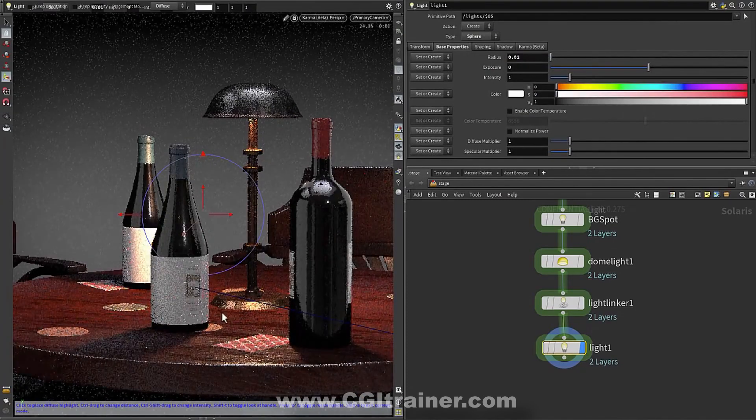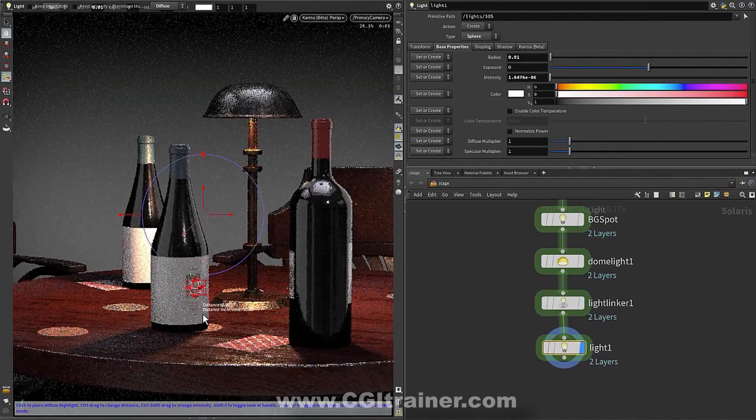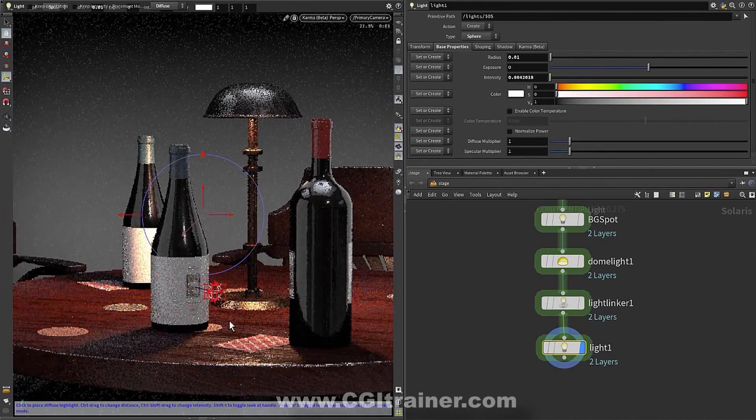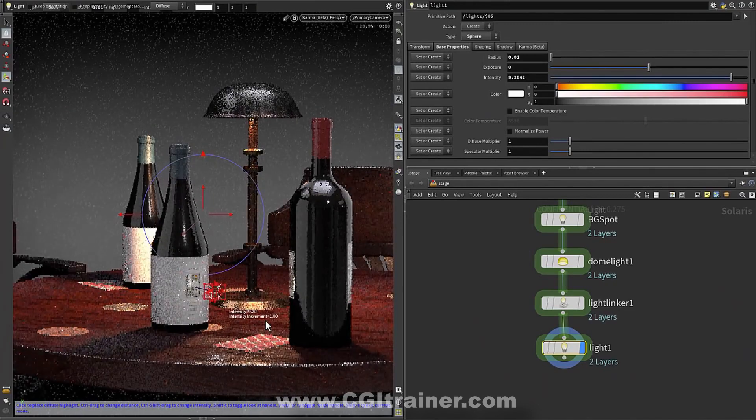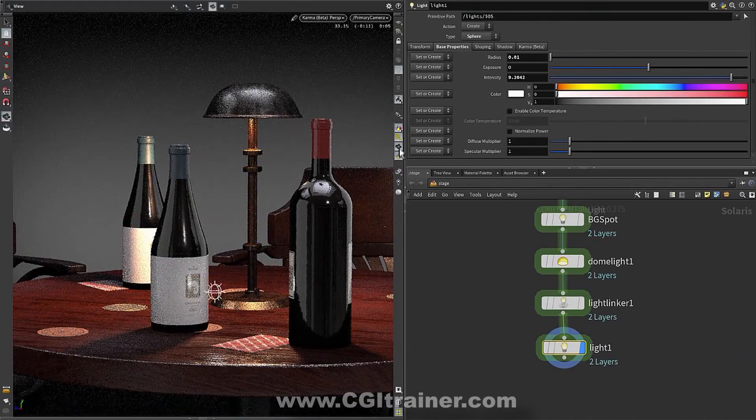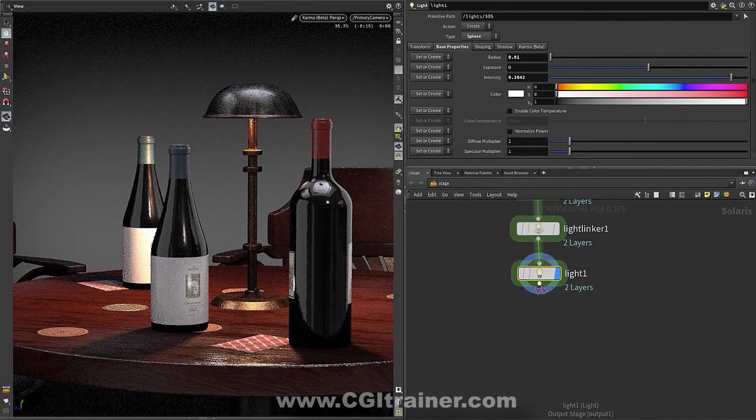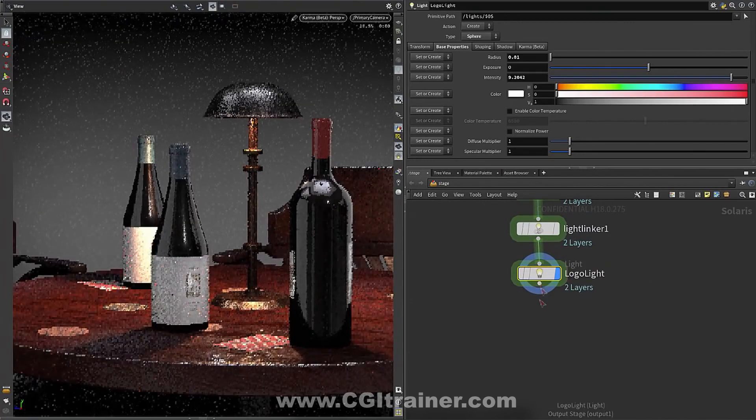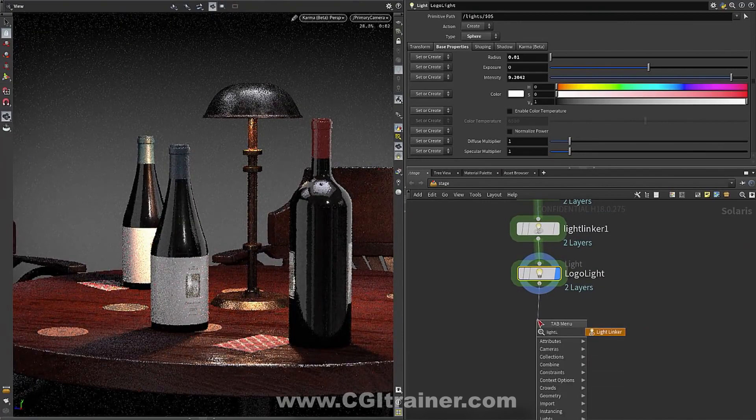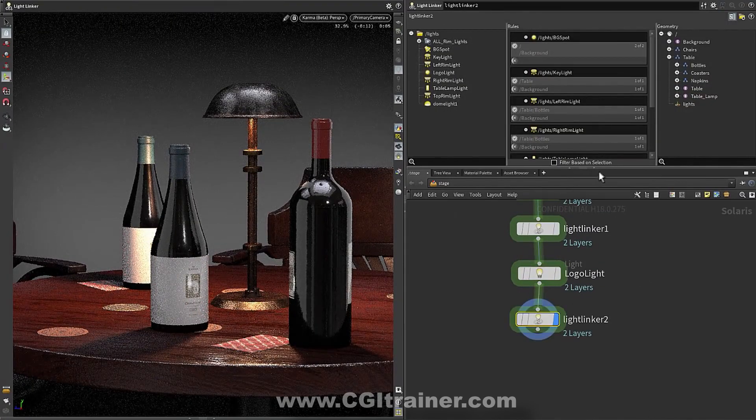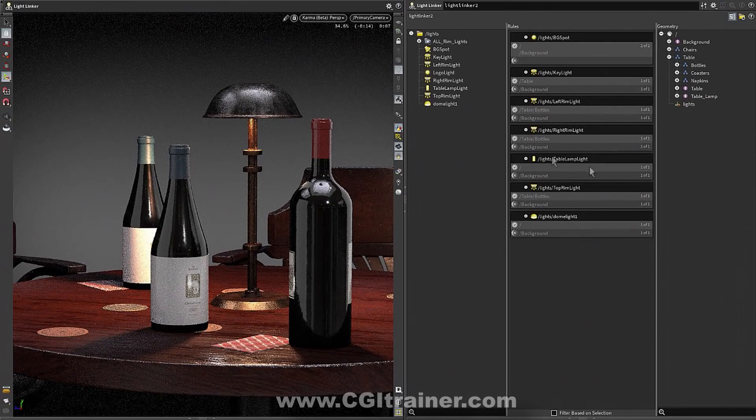And the really nice thing is that these rules then persist. These are USD rules. They're on the lights themselves. They exist essentially as collections. So if I add a new light to my scene and then I go downstream and I add a new light linker, you can see that all the previous rules are still there. They all show up.